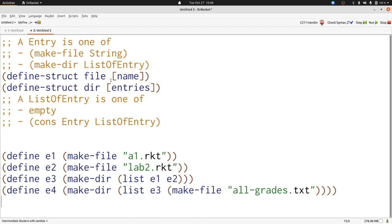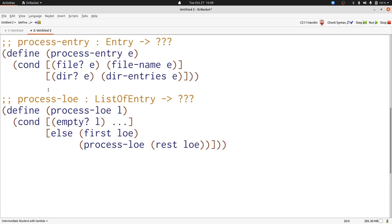Now let's write out the templates for an entry and a list of entries. Here we have the basics of the two templates. But there's a couple things that we're missing. First, dir entries of E produces a list of entries. That means we need to reference the template for processing a list of entries there. That's process LOE.